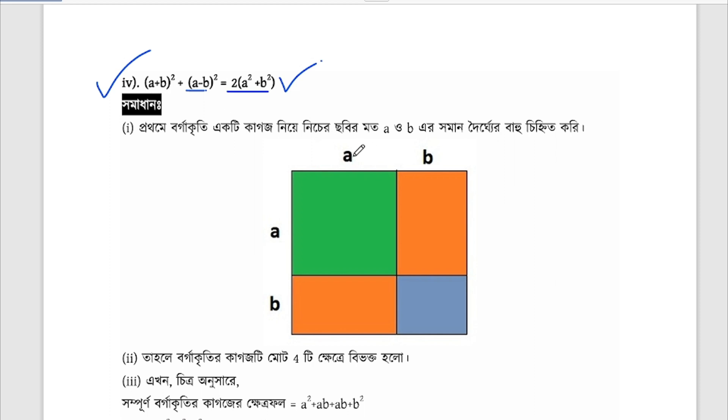So you can find a plus b, then you can find a plus b again.